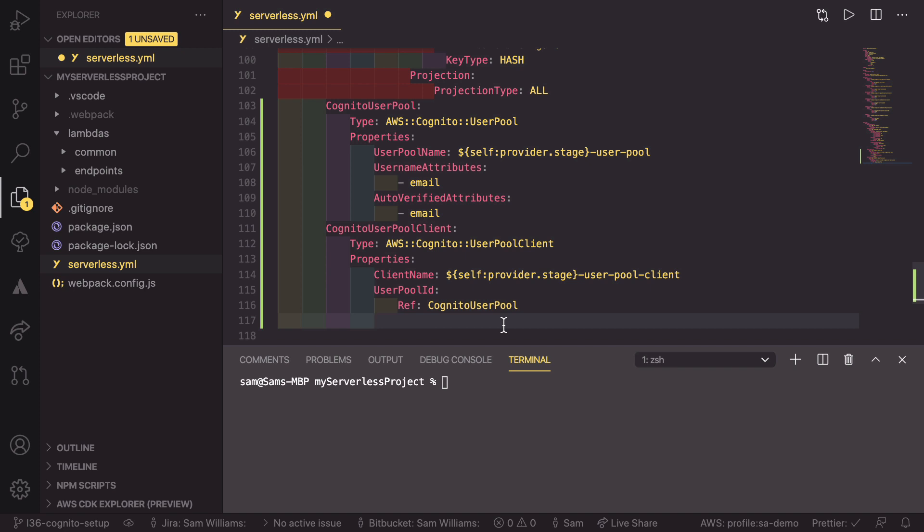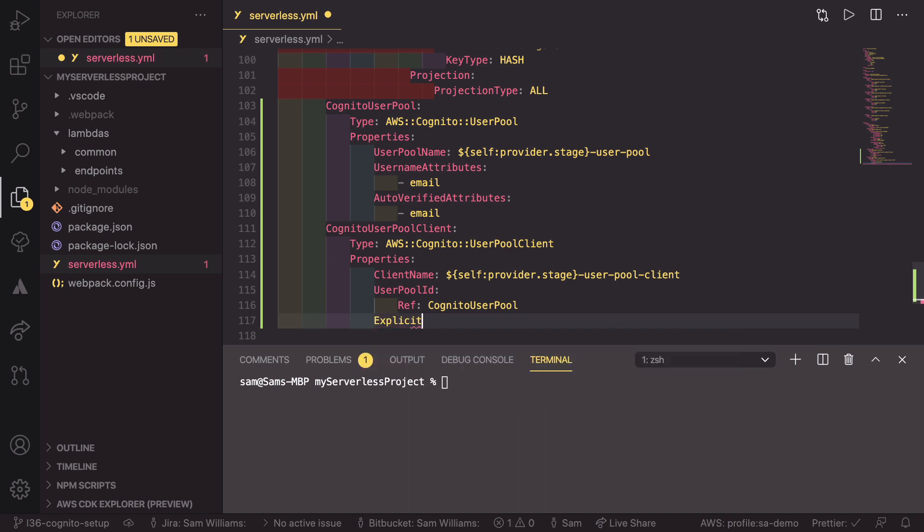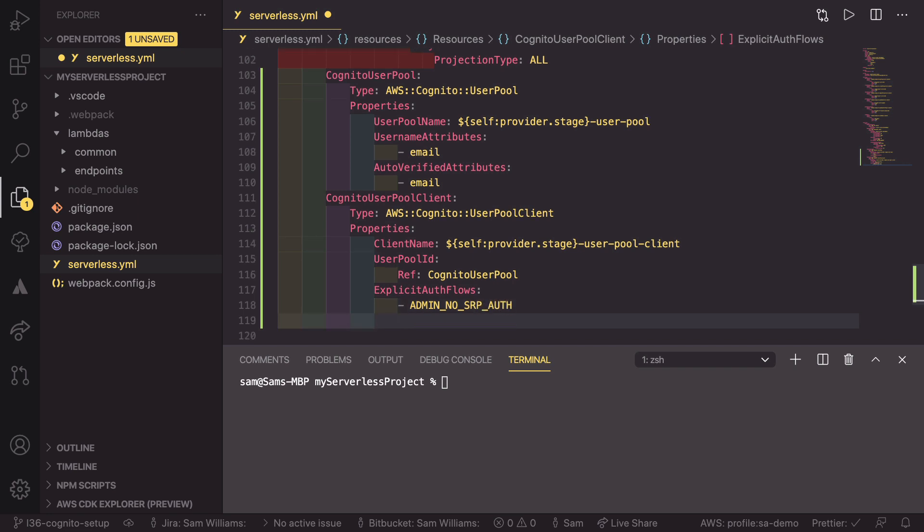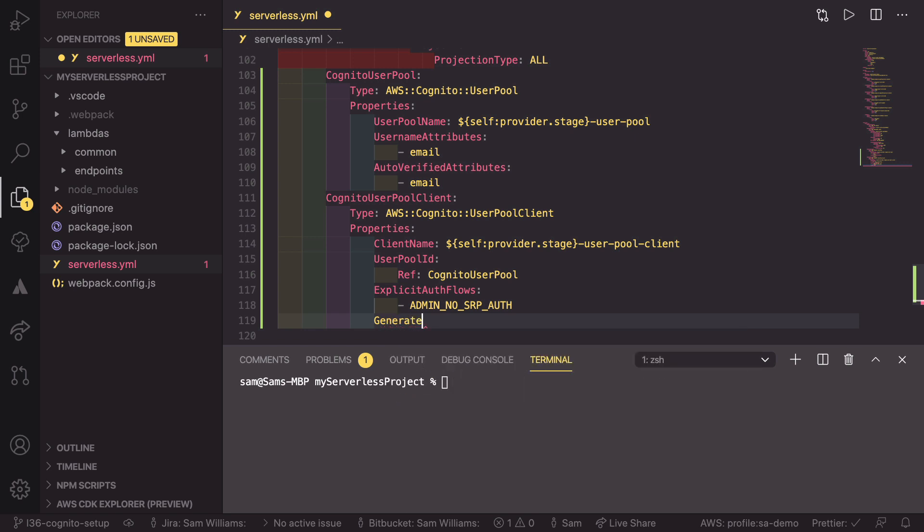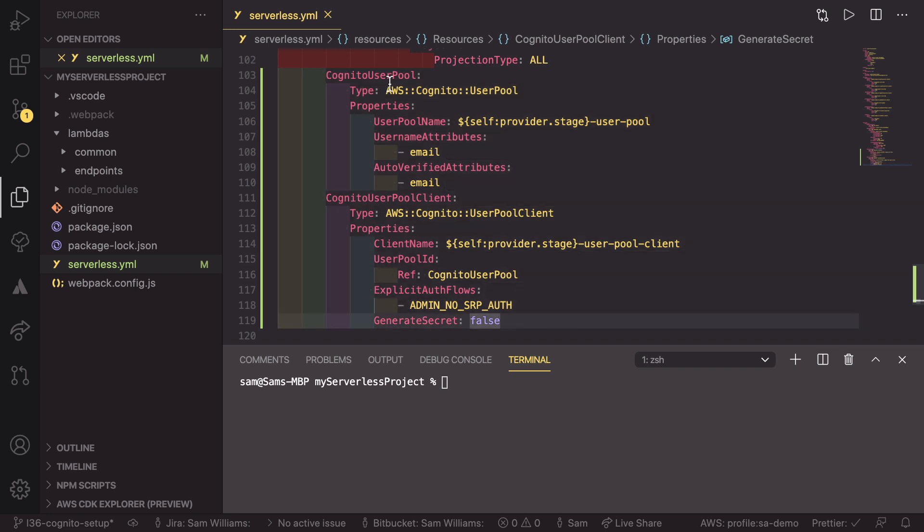Finally, we need two more fields. One is explicit auth flows. And for us, we're going to go with one explicit auth flow. And that is going to be admin no srp auth. And finally, the last thing we want to do is make sure that we don't automatically generate secrets. So generate secrets is going to be set to false. If we save this, we've now got everything we need to create both the user pool and a client so that we'll be able to access this, which will allow us to log in and log out our users.